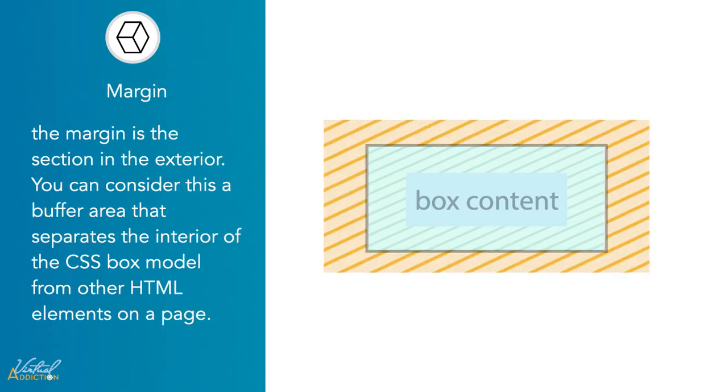And finally, we have the margins. These are on the outside. Think of the margins that you use on a piece of paper.